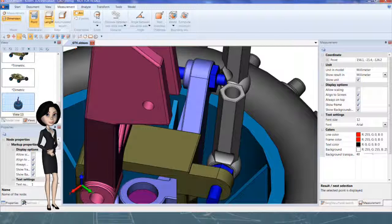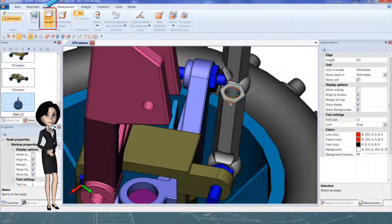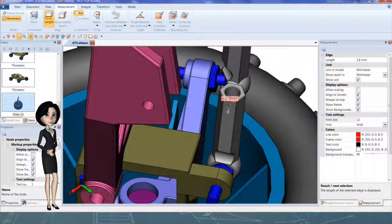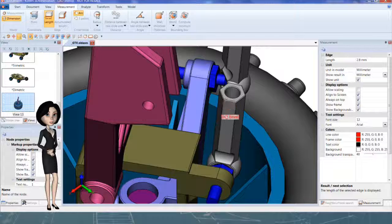This function will measure the length of an edge. Click to select the geometry.